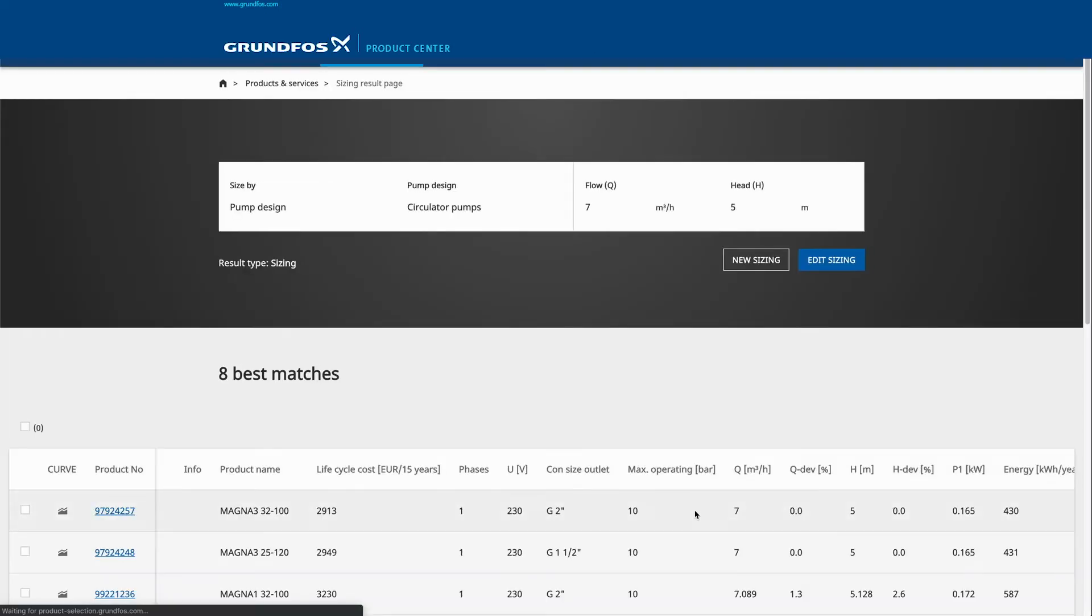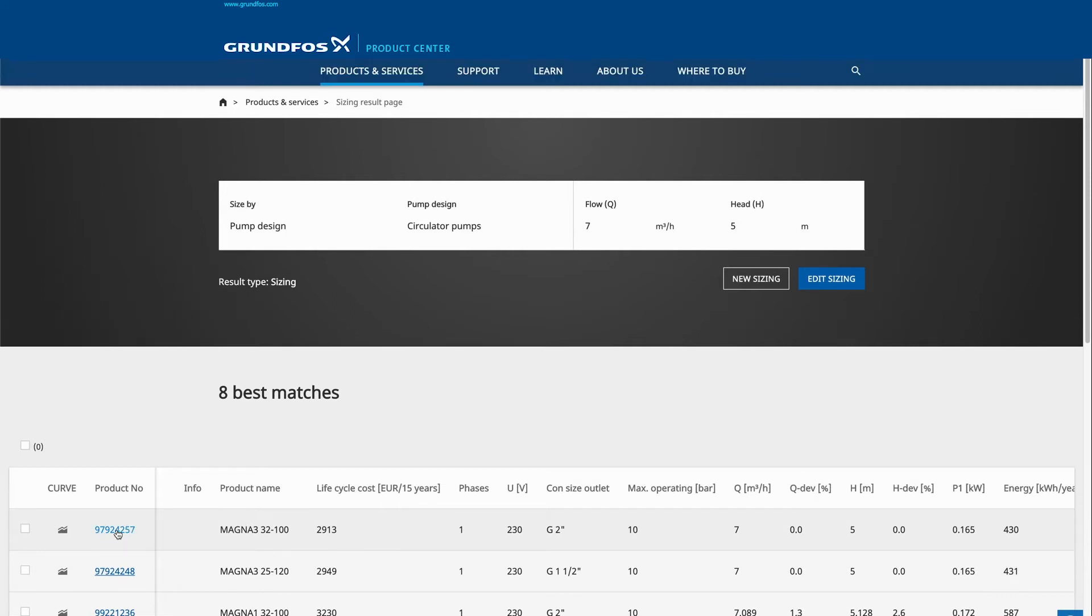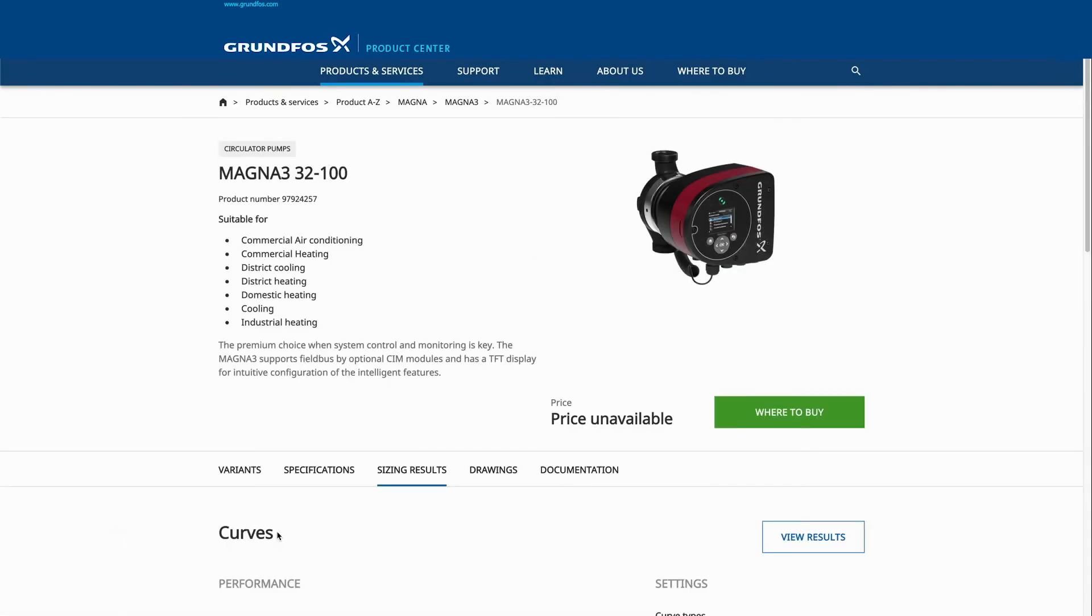Products will appear on screen listed in descending order according to best lifecycle cost. Click on a product to discover more information such as sizing result.